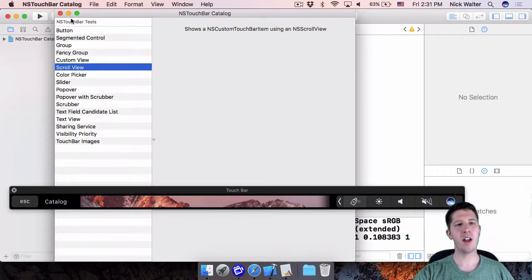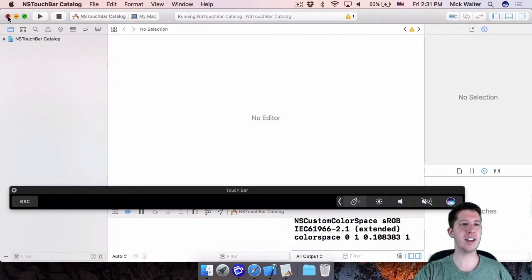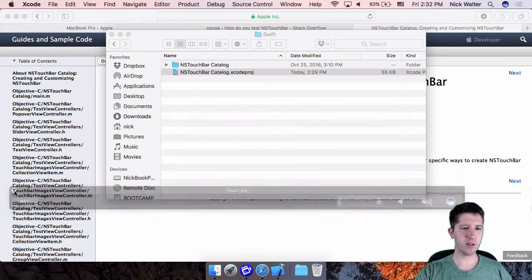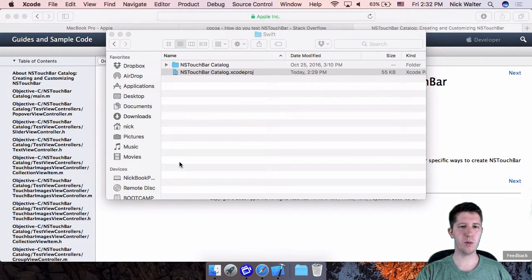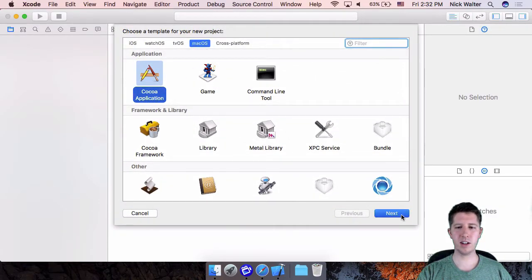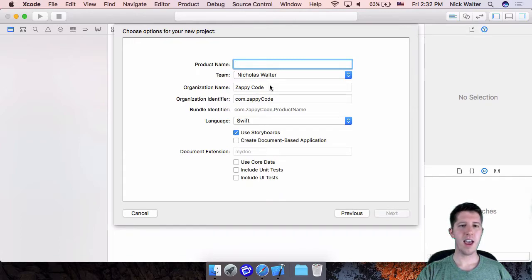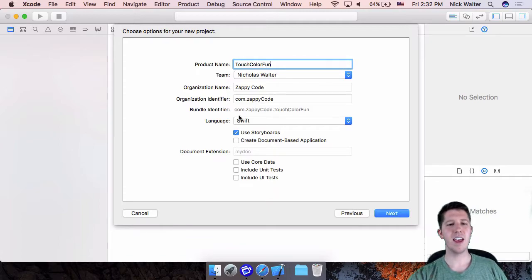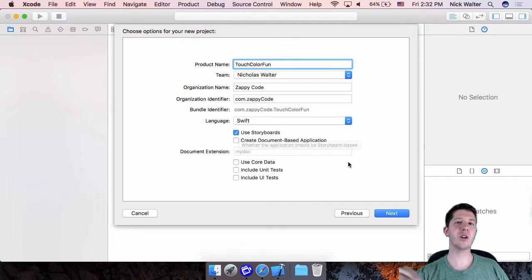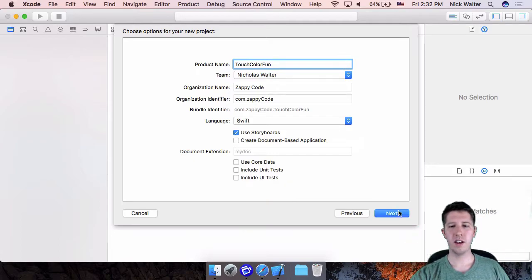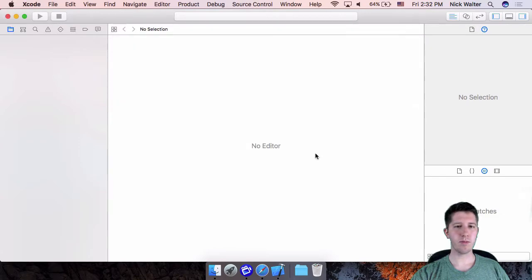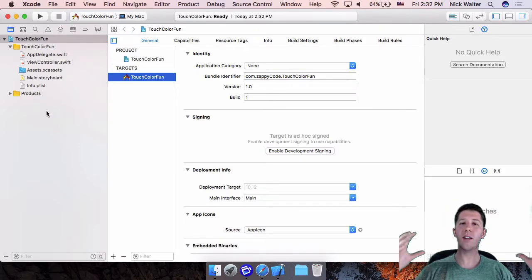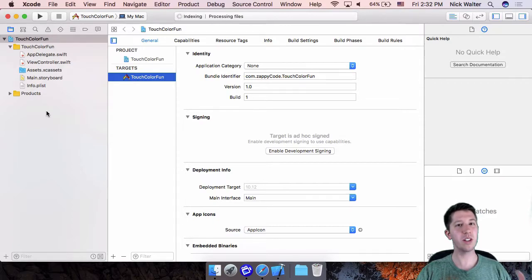Now that we know the simulator is working, let's add Touch Bar to our own app. Close the sample project and start a new Xcode project. Make sure it's a macOS Cocoa Application. Hit Next, name it something like 'Touch Color Fun,' make sure 'Use Storyboards' is selected, and save it to your desktop.